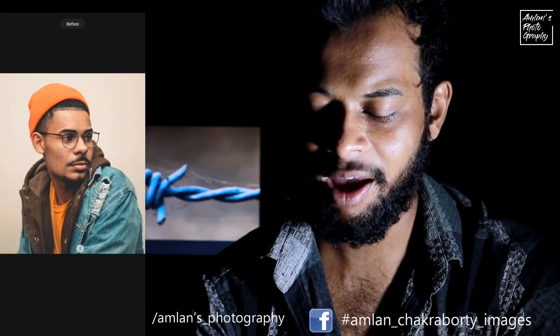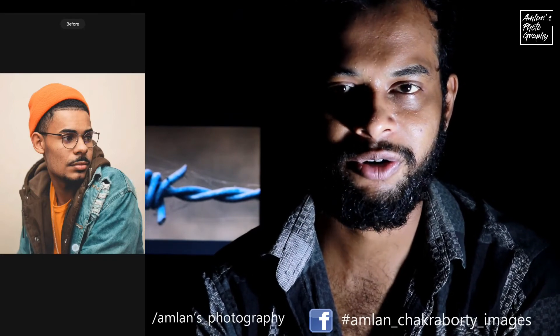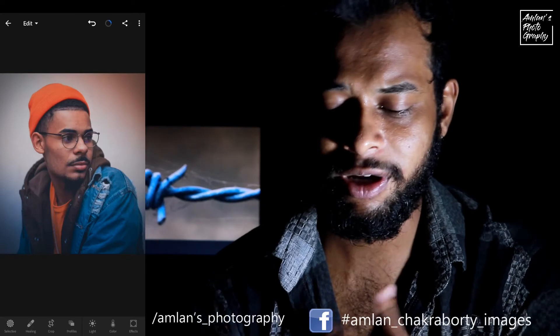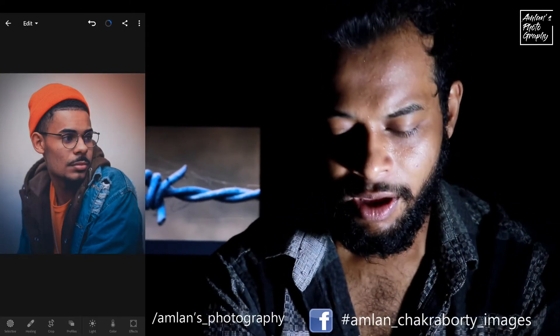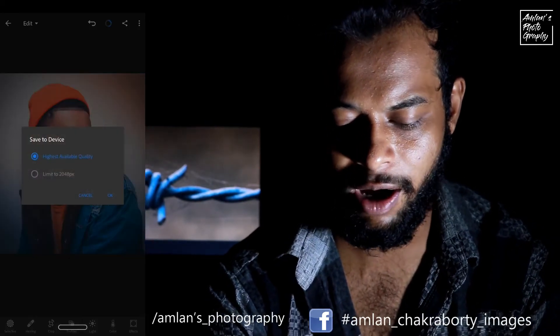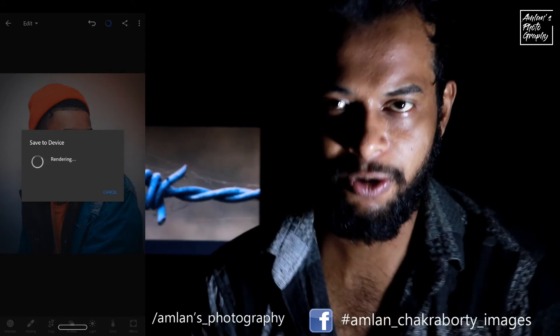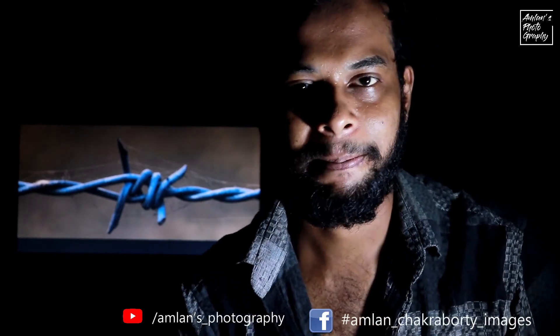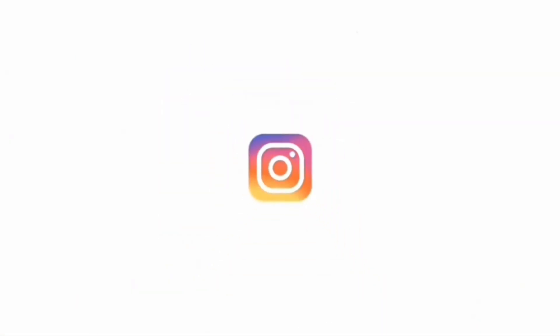I am right, friends. If I am right, please like this video. If you like this video, please subscribe to our channel. Please click the button. Goodbye. Thank you.